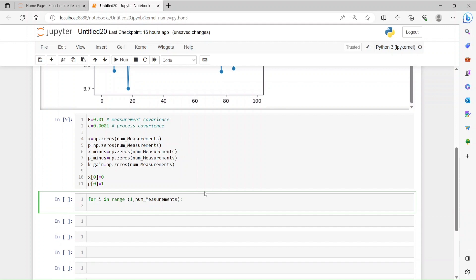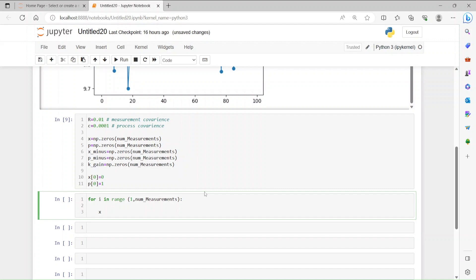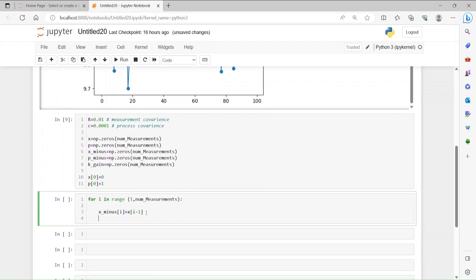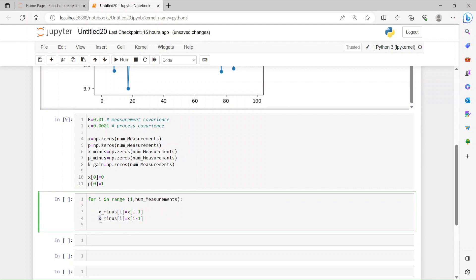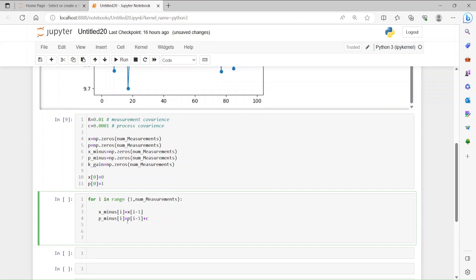Inside the loop, first we get X_minus at index i, which equals X at index i-1 — the previous value. Since we initialize X at zero, the very first iteration starts from zero, but later iterations feed in updated values. Then P_minus at index i equals P at index i-1 plus the process covariance Q, which accumulates at every iteration.